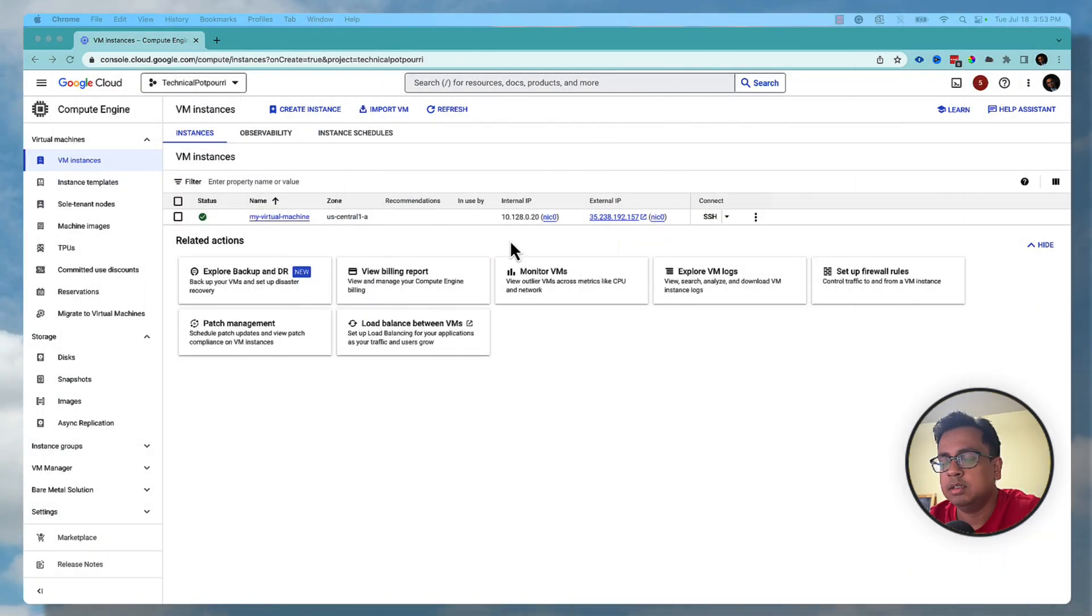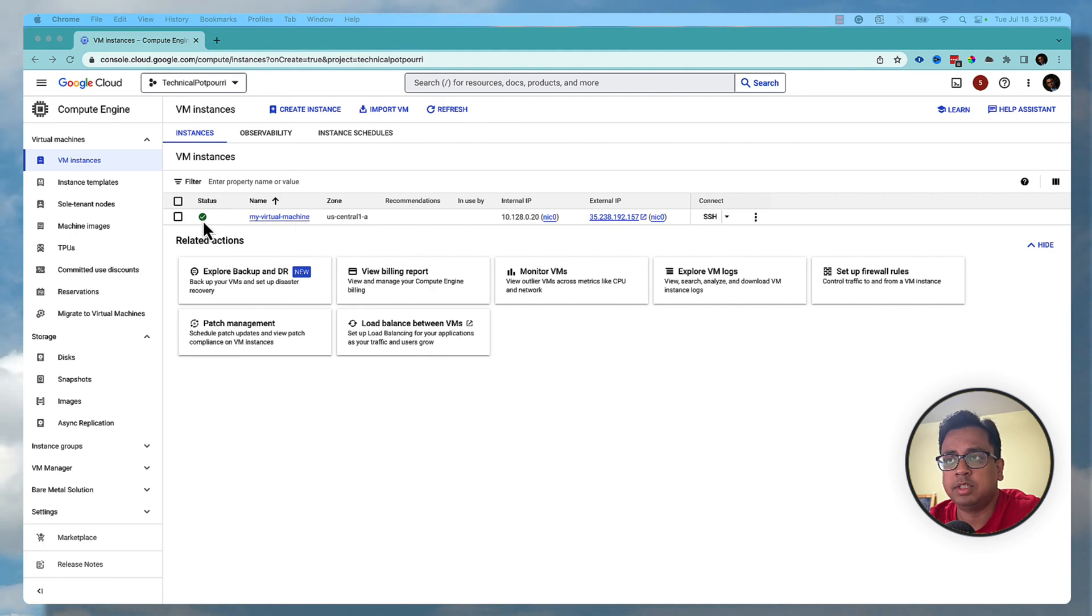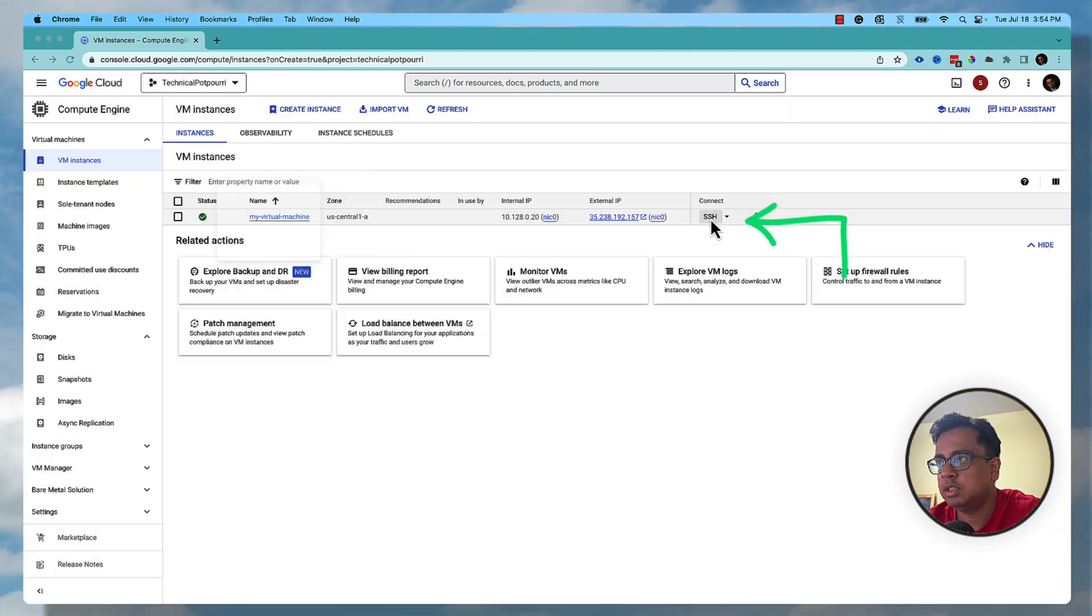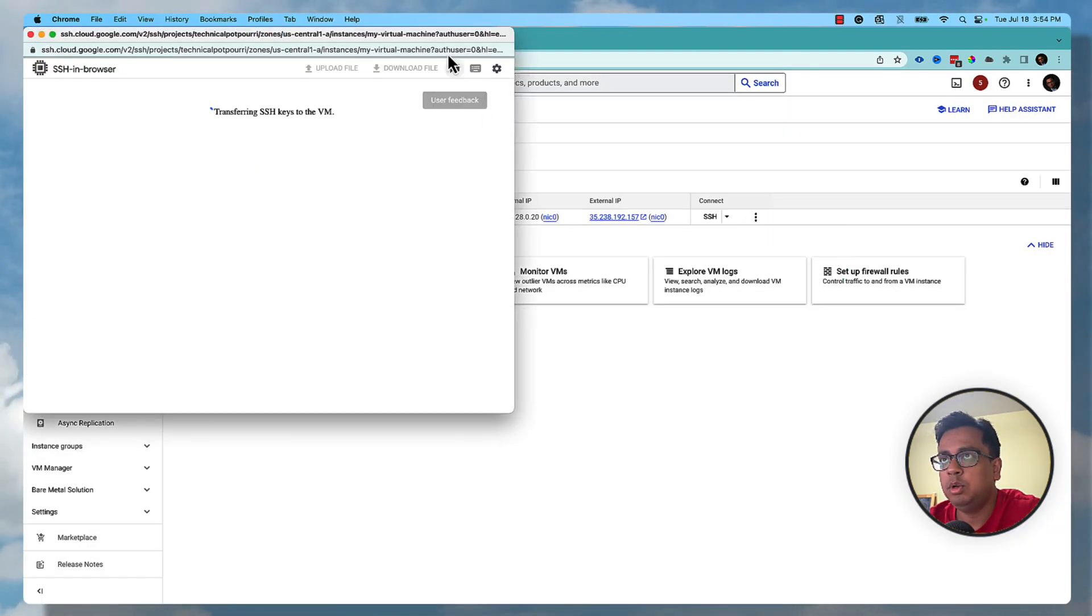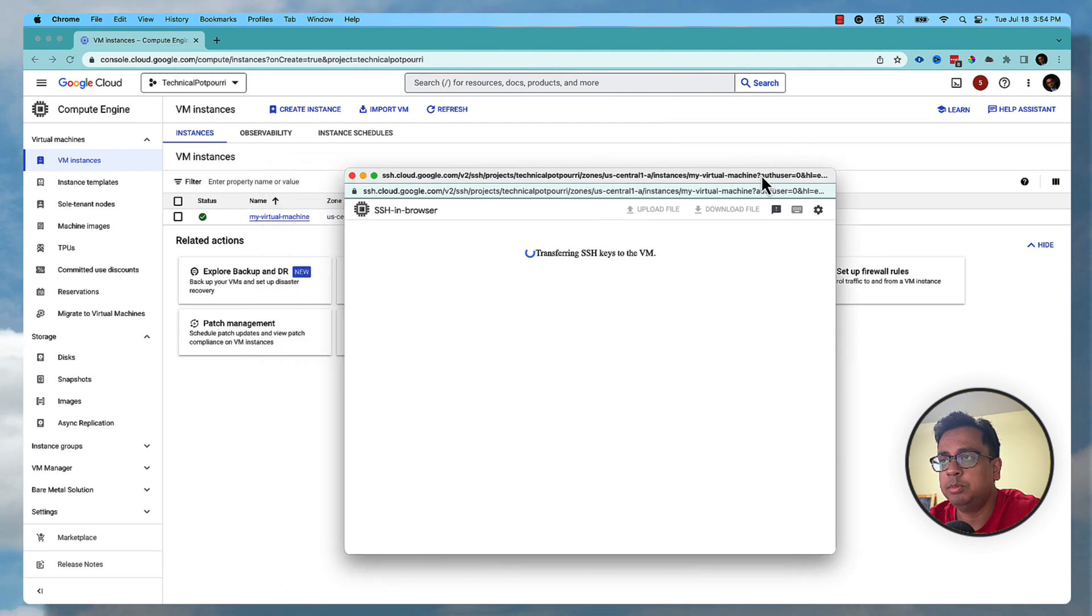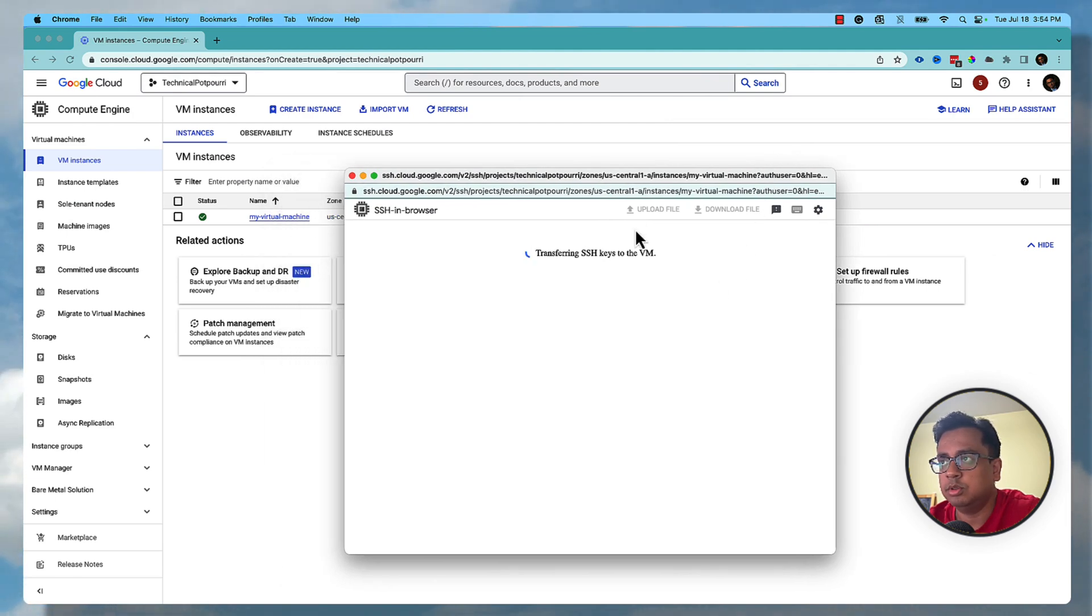Okay, seems like my virtual machine is ready because you can see this green tick. Once your virtual machine is ready, you need to connect to the virtual machine. Click on this SSH and that will open another window which is basically trying to login to your virtual machine.